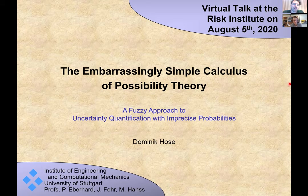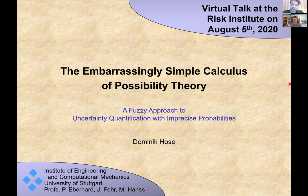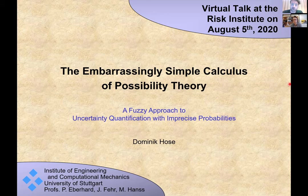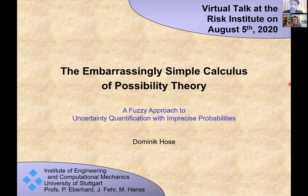Our speaker today is Dominic Hoss from the University of Stuttgart. His research background is in simulation technology and he currently focuses on solutions to inverse problems in possibility theory and numerical implementation. He's here today to introduce possibility theory, the framework it provides for approaching imprecise probabilities and their applications.